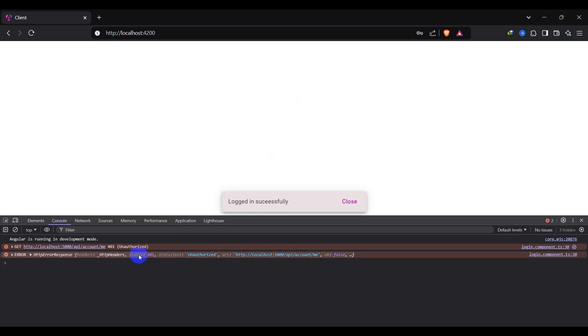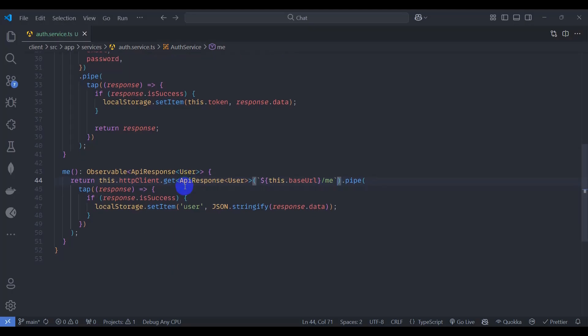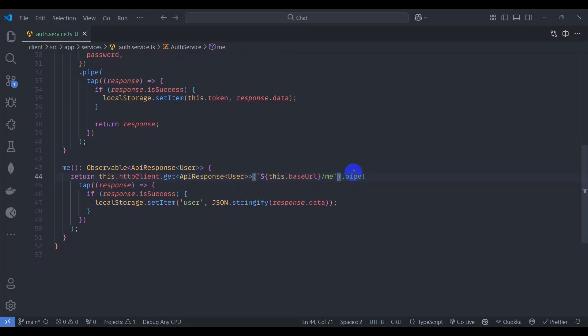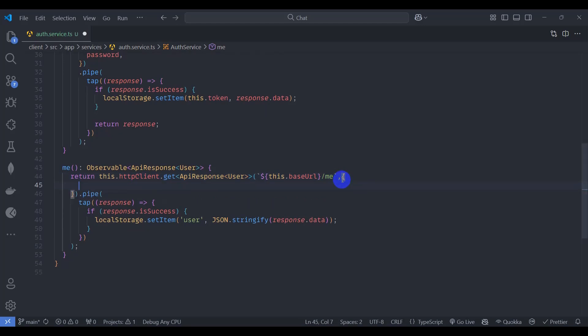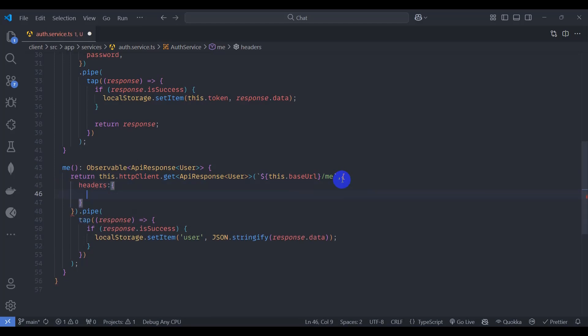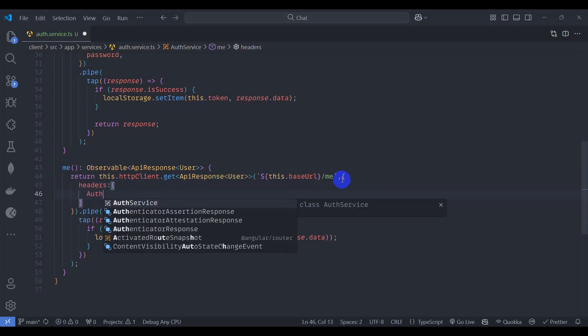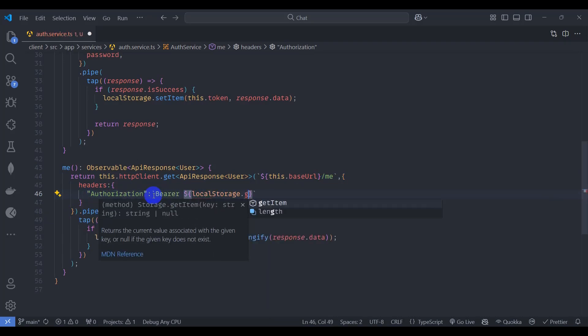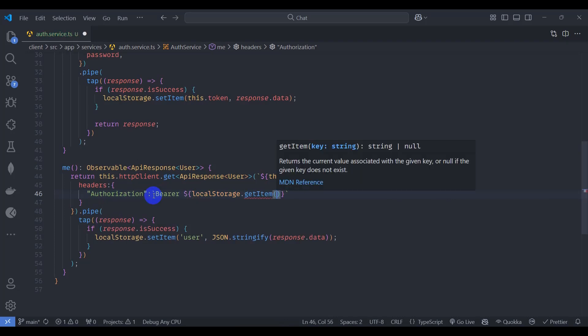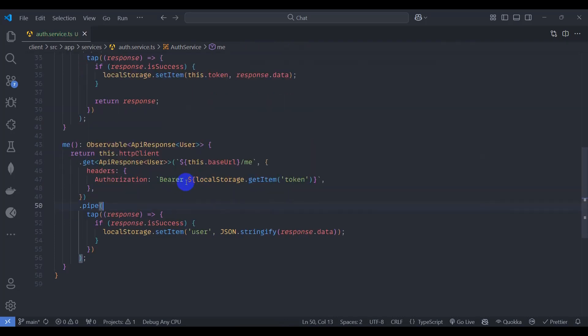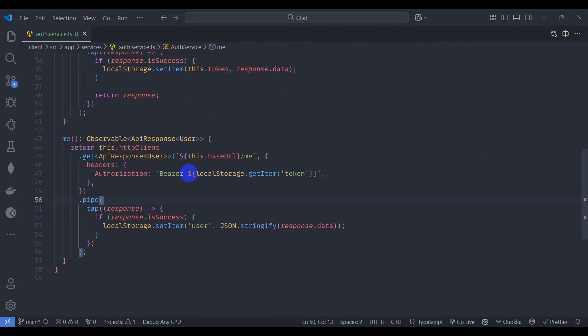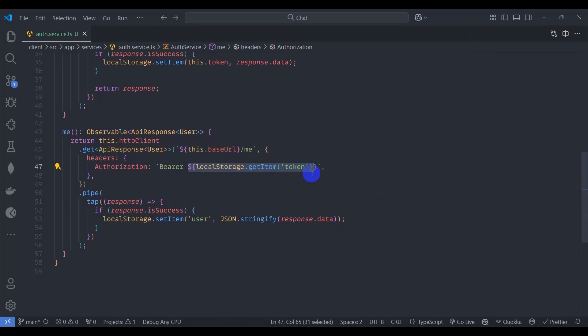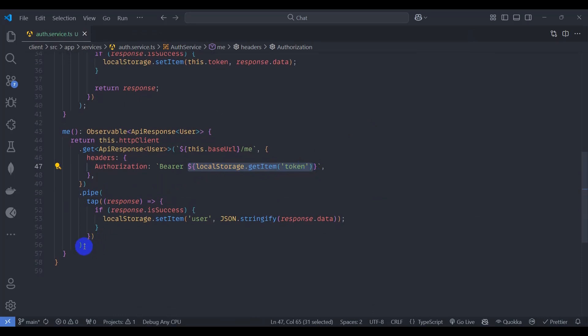For this we can use interceptor, but for this course I am going to use just authentication header. We can send authorization header from here. Let's say headers and here let's say authorization. This is the key of header. Let's say value bearer, local storage dot get item, just take token from here. Okay, let's make a reusable get access token method here.